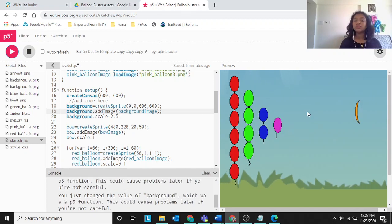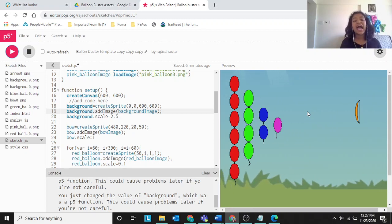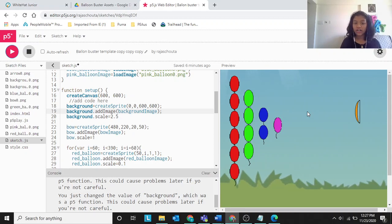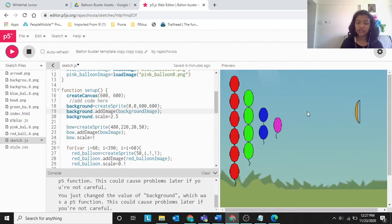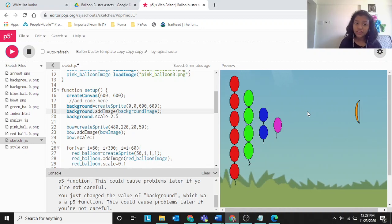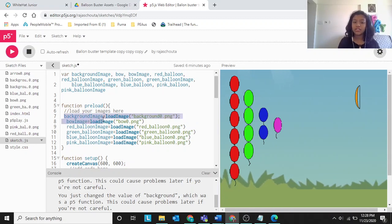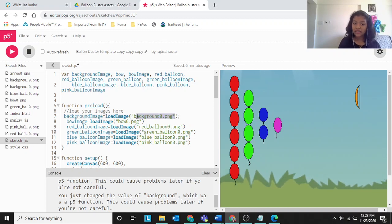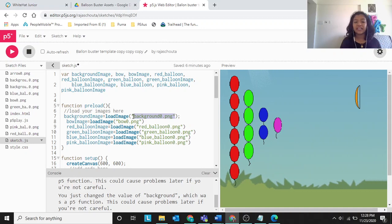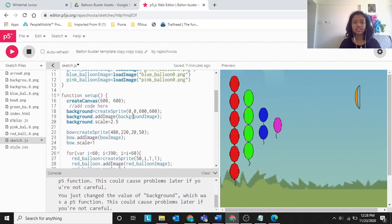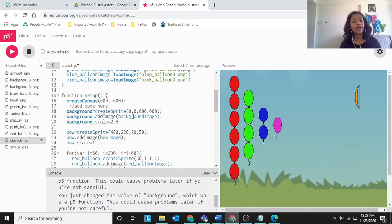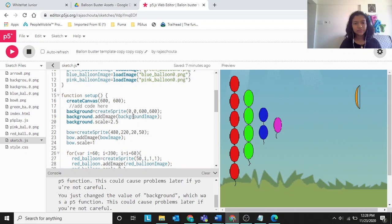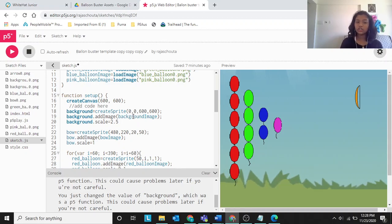Now we can see the background. The function background dot add image adds the image to the background. We call background dot add image passing background image — the variable where we stored background 0 dot PNG in preload. Then background dot scale equals 2.5.